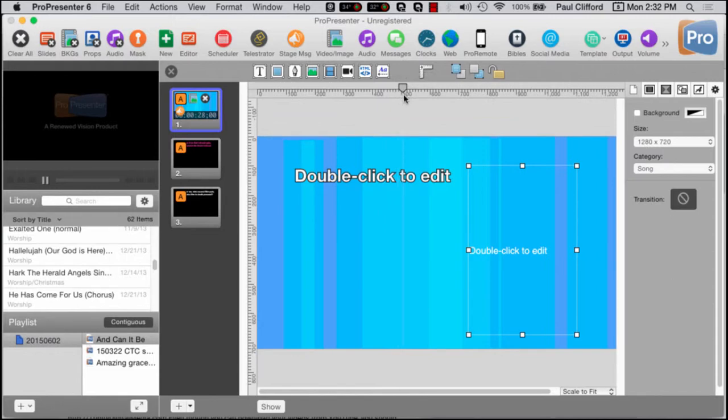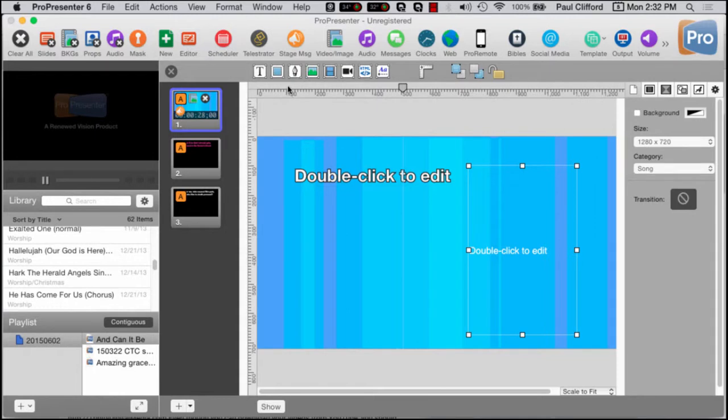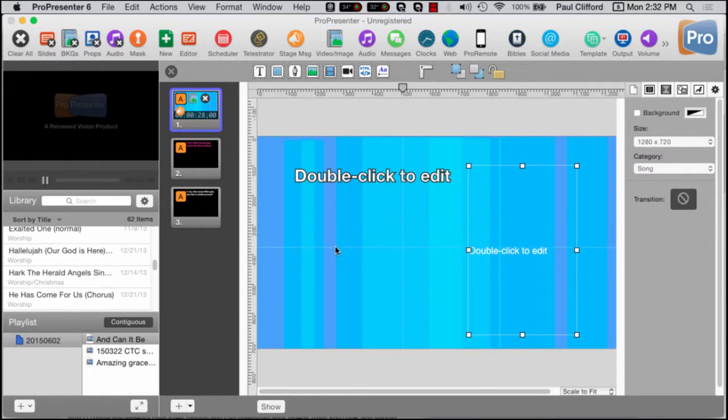I think it's actually something that they've added since the beta release of ProPresenter 6, because it was a little harder to work with if memory serves. So, again, let me show you how to add. This time, we'll add the horizontal one, so we click on this bar here, and drag down.